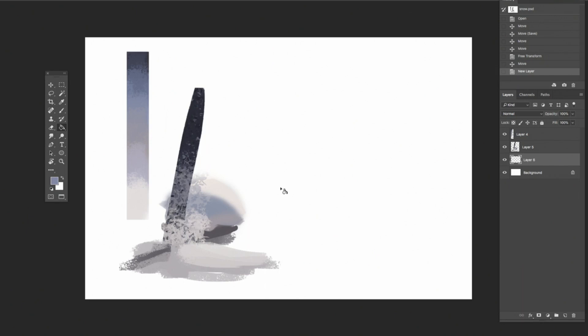Hey there, welcome back to another episode of Backseat Drawing Workshops. I'm Eric. I'm Josh. And today we're going to be doing a snow background tutorial.